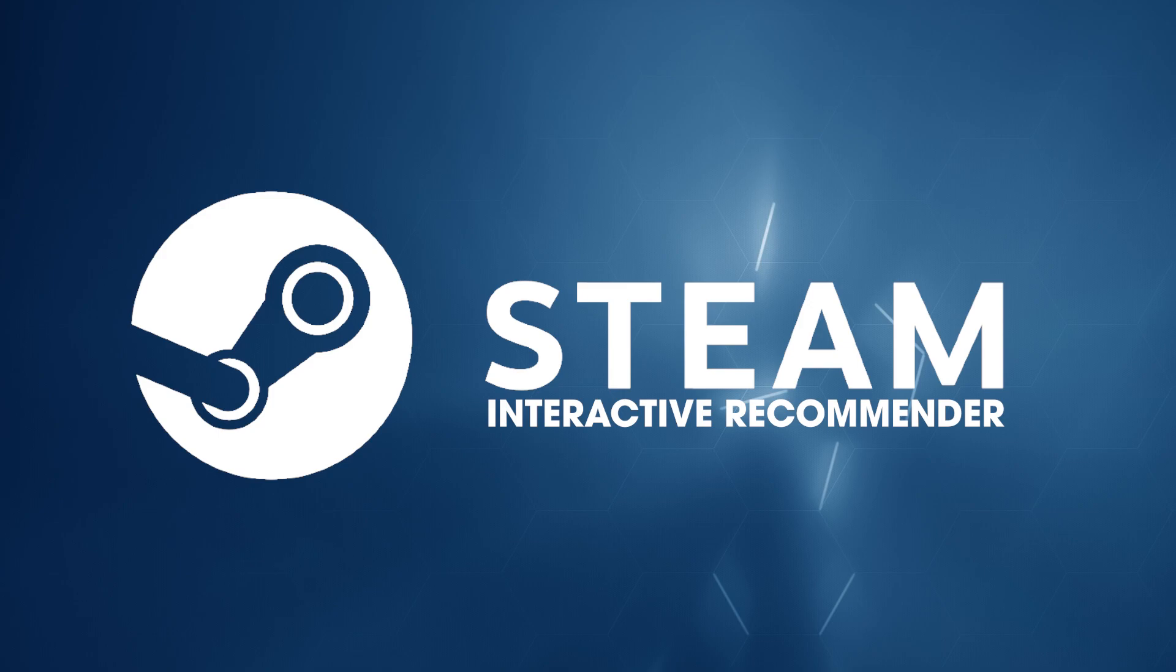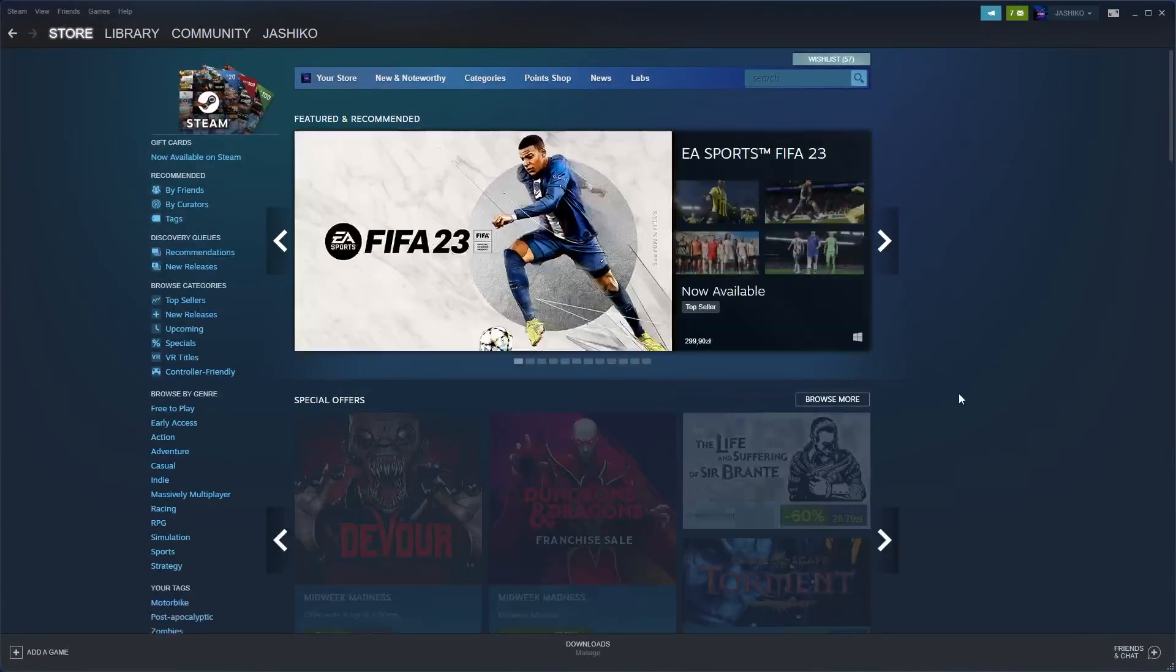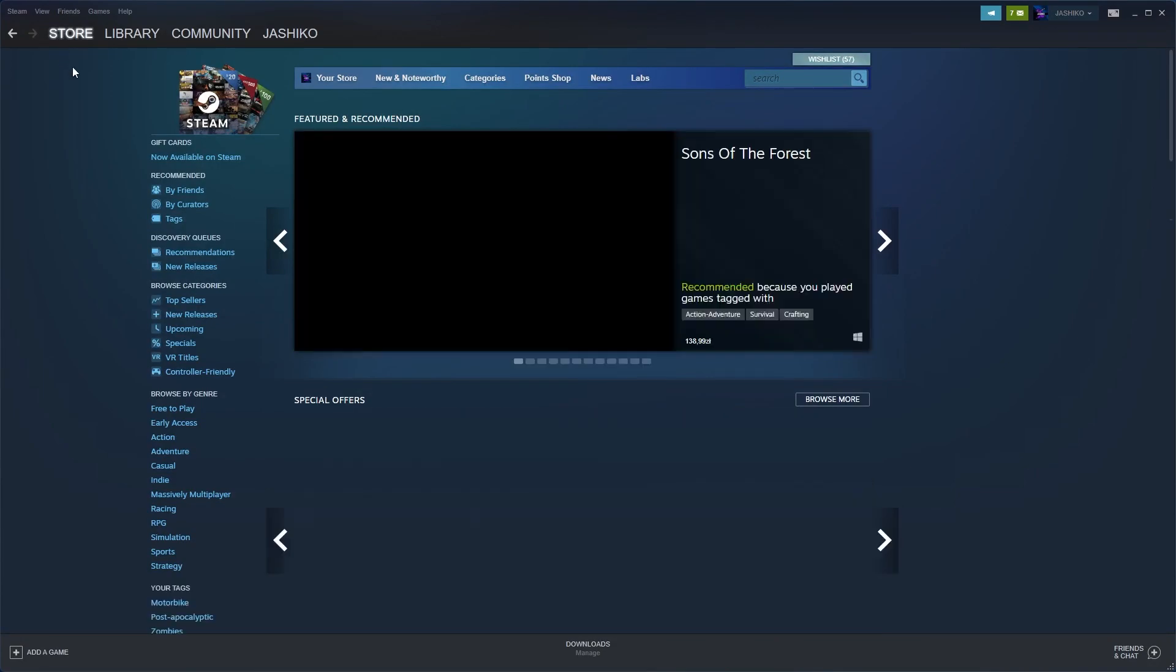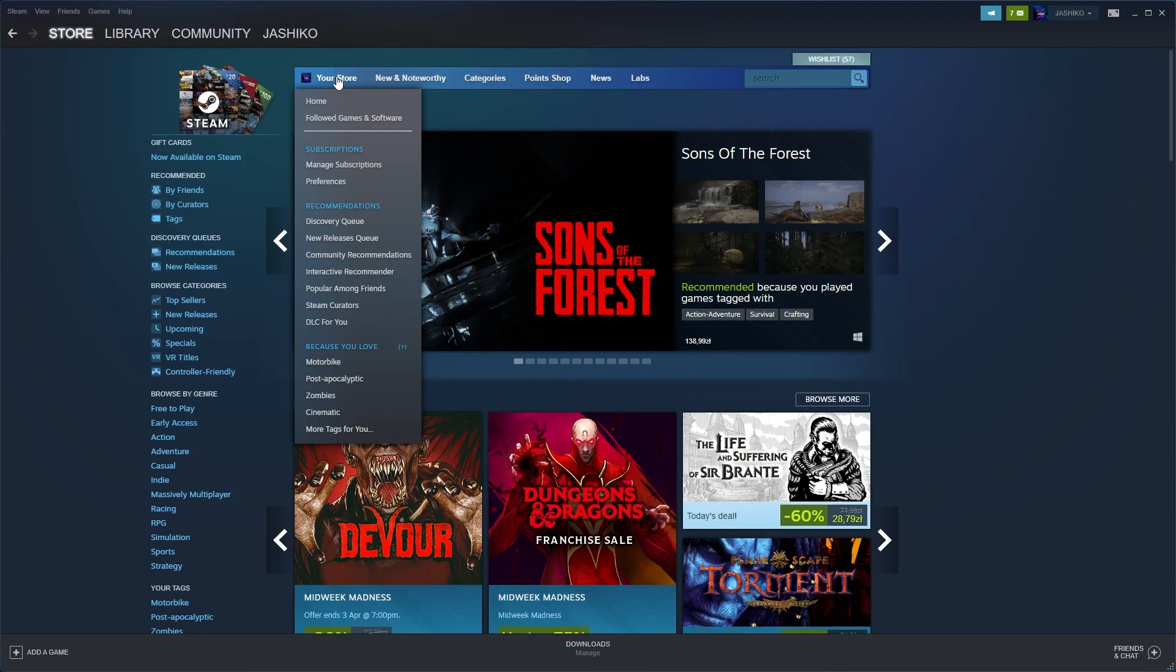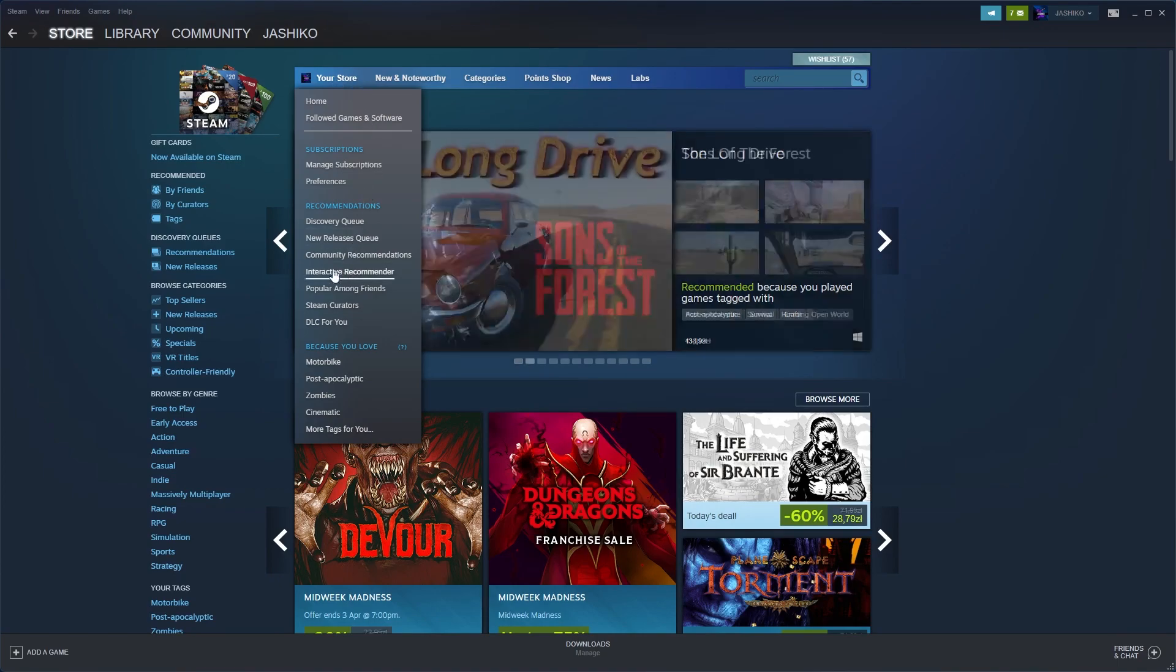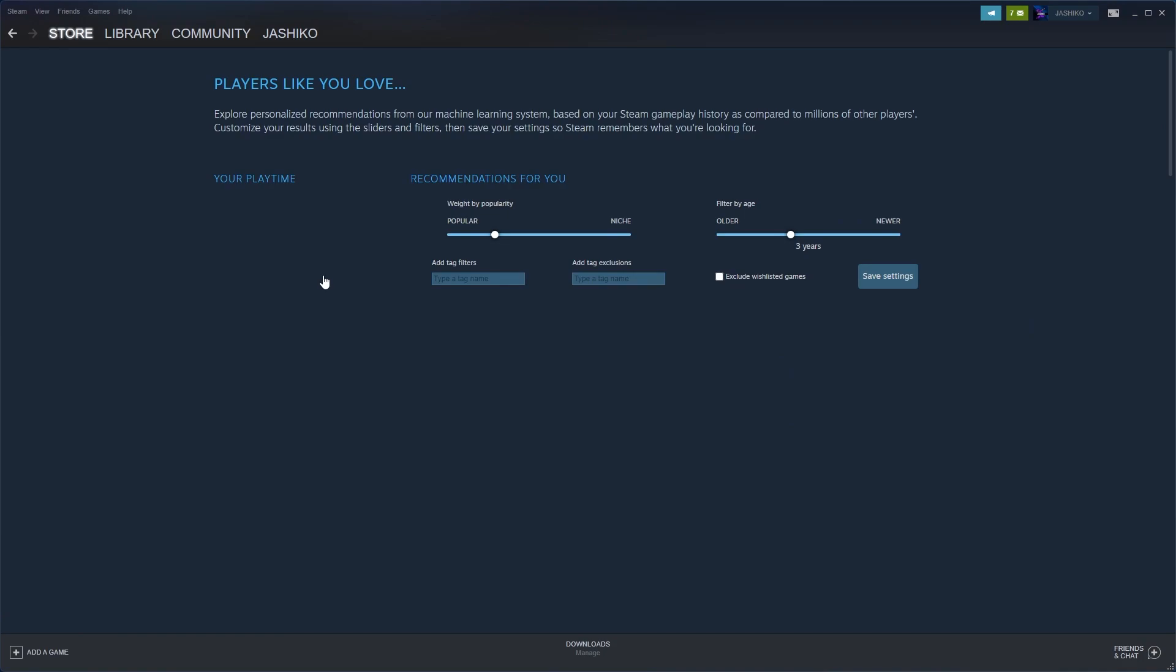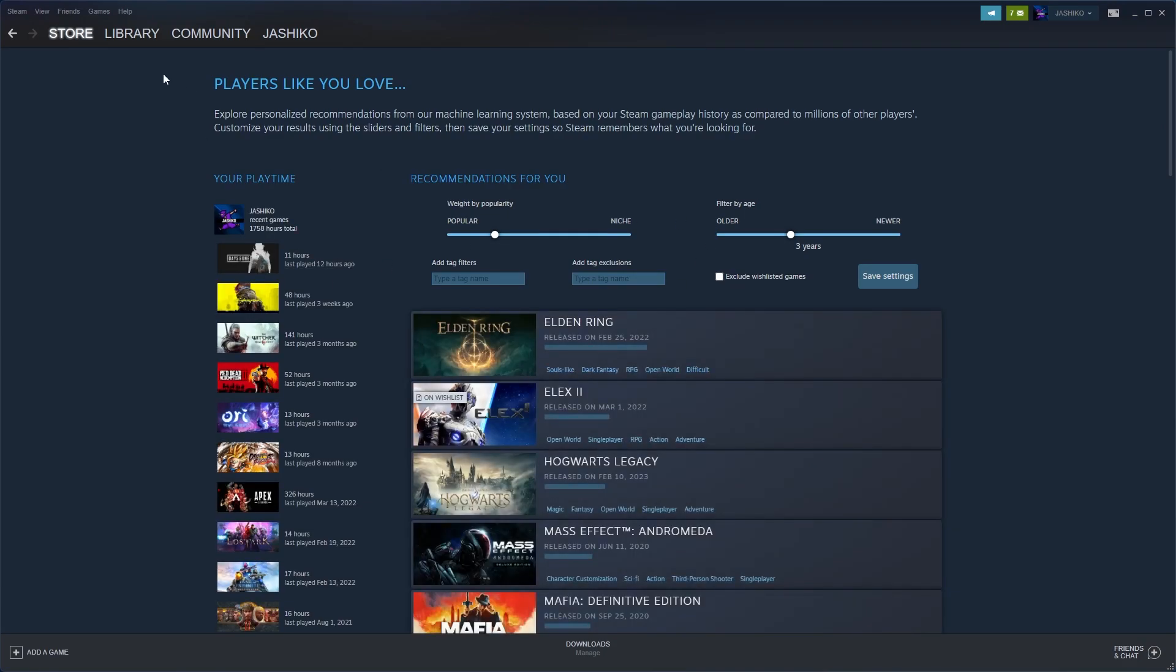To find the feature, just open Steam up. Once you have it open, go to Store, make sure you're on the main page, then go to Your Store just here and scroll down and click the Interactive Recommender.